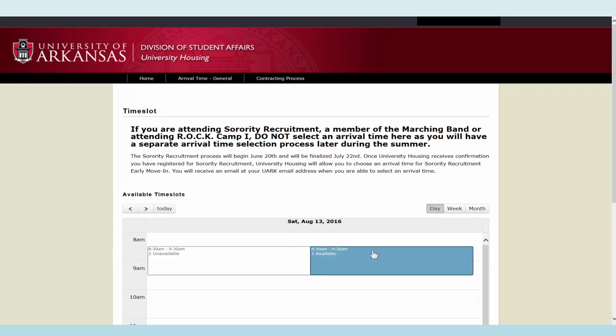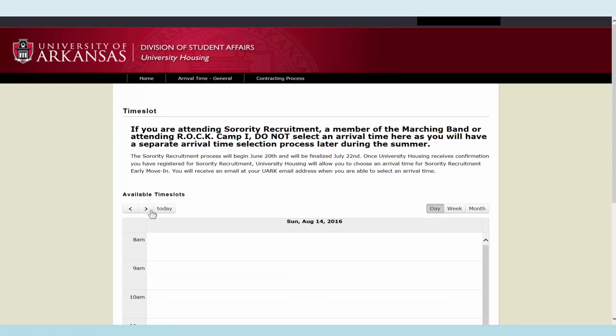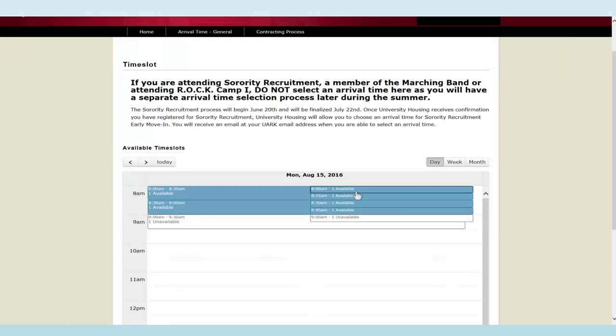The general move-in days are Saturday, August 13th for unassisted move-in, and Monday, August 15th for assisted move-in. Select the time you prefer to arrive on campus, then click save and continue.